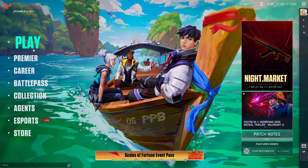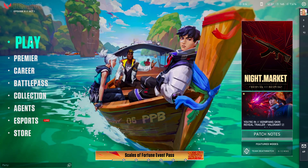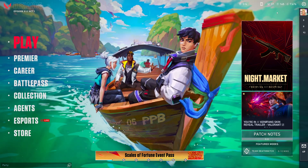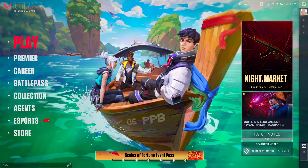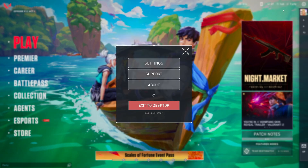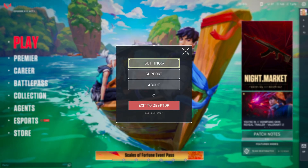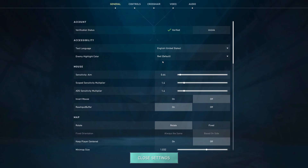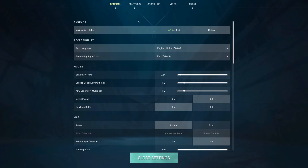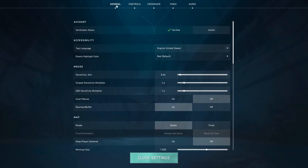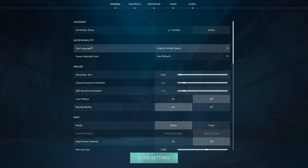The first thing you want to do is open your game, and once you do that you're going to press on Settings over here. Once you click on Settings, you're going to go to the General section, and once you're in the General section you're going to see the Text Language option here.